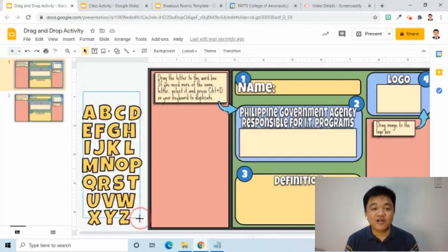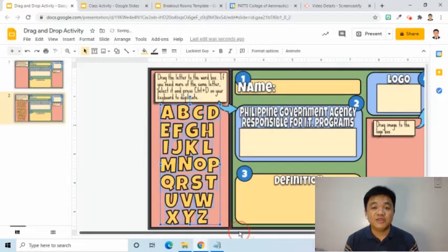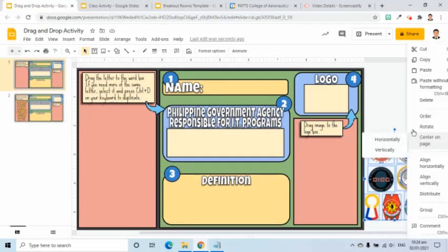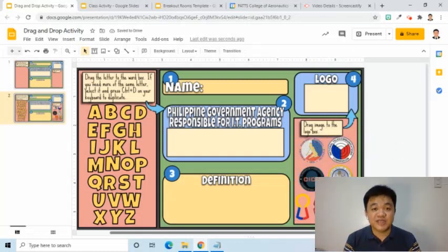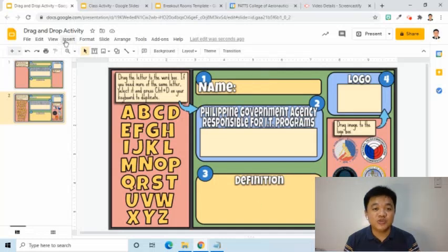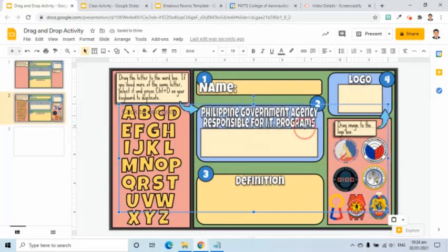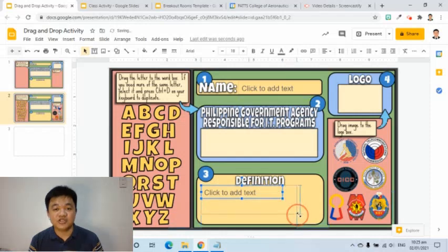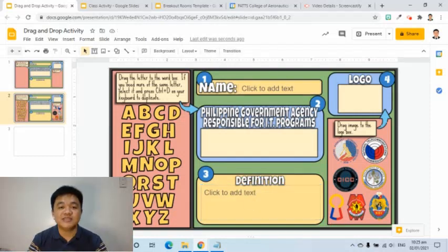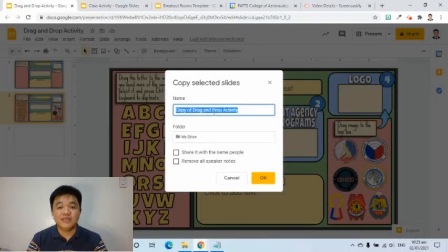I will go back to the first slide, copy all the letters, then paste them onto the second slide and move them to the correct column. I'll do the same for the images. For the text placeholders, I will click Insert, then New Slide, copy the Click to Add Text placeholder, paste it to the second slide, press Ctrl+V to duplicate, move the duplicate to the definition area, and adjust its size. Of the three slides, only the second slide needs to be shared. I will select it, click File, choose Make a Copy, click Selected Slides, rename it, and click OK.